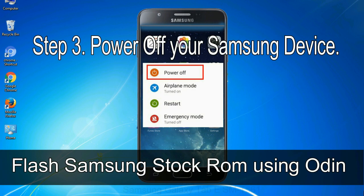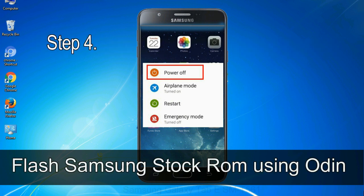Step 3. Power off your Samsung device. Step 4. Now, you have to boot into download mode.